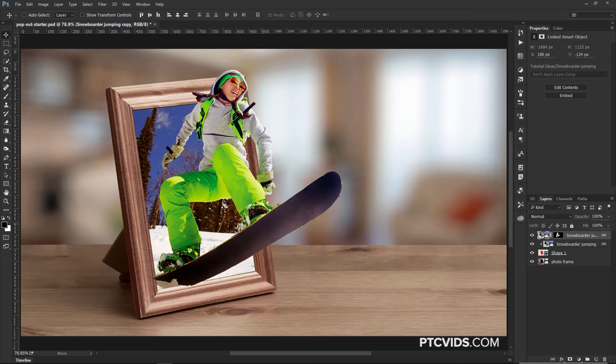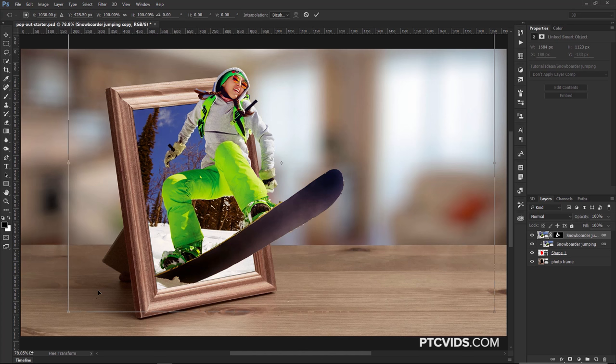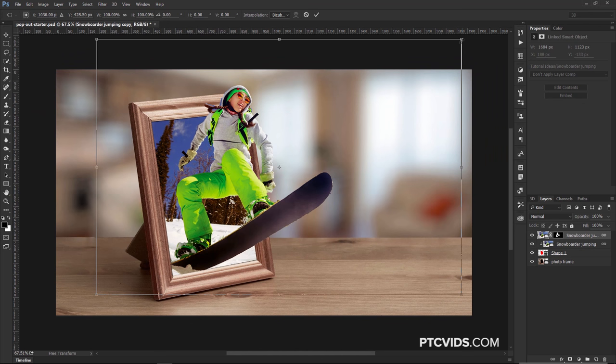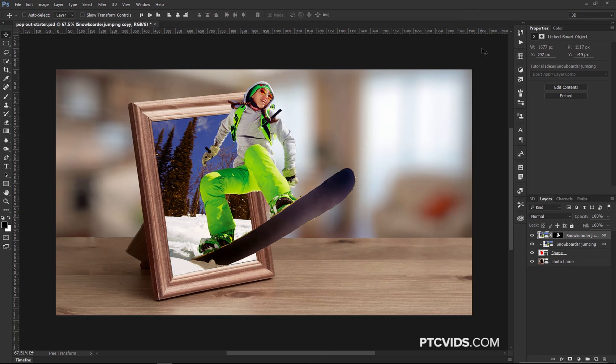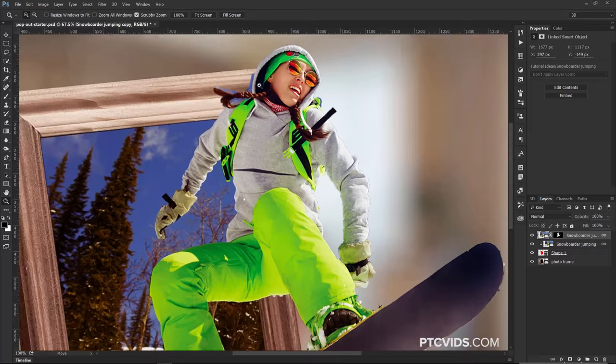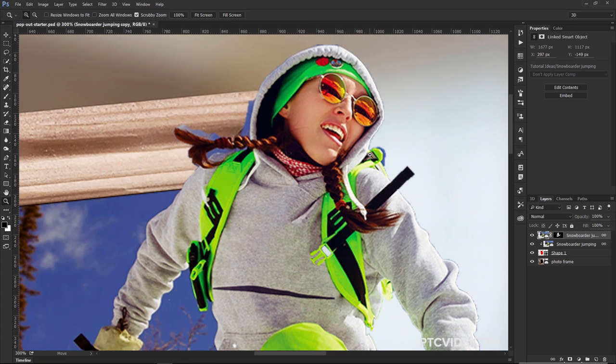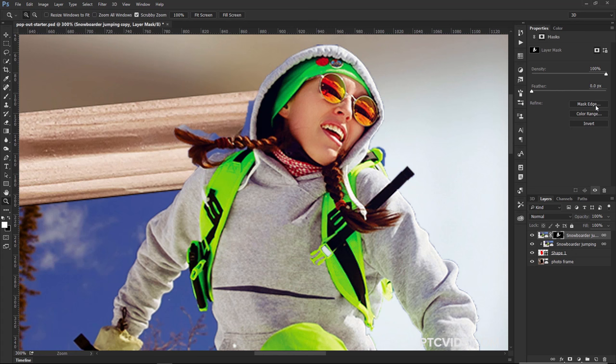Now I'm going to press Ctrl T (Command T) to transform and scale this, adjusting it accordingly. If you can't see the corner handles, press Ctrl 0 (Command 0 on Mac) for the bird's eye view that shows all four corner handles. Then click and drag to scale it down by holding Shift Alt (Shift Option on Mac). At this point we can go back and adjust the Layer Mask — I'll zoom in to see the areas we need to work on, including the blue outline around her body. We can adjust that by clicking on the Layer Mask in the Properties panel and clicking on Mask Edge.